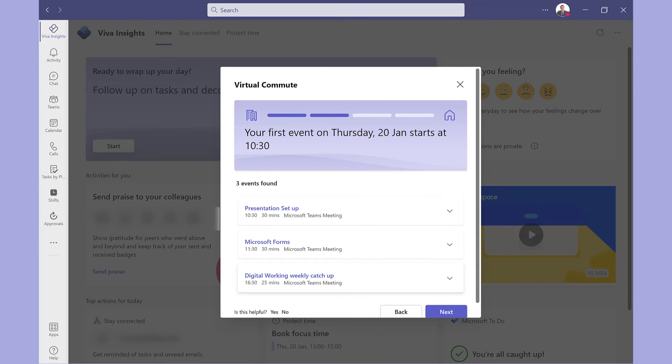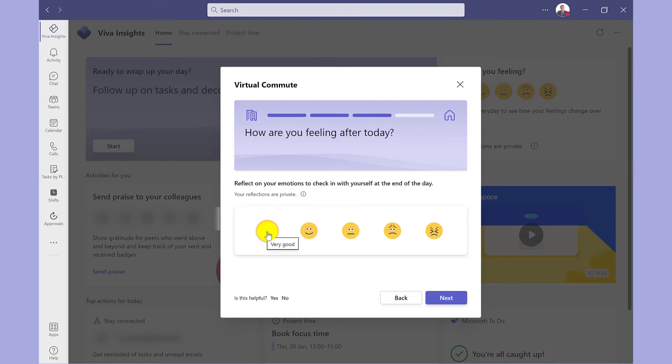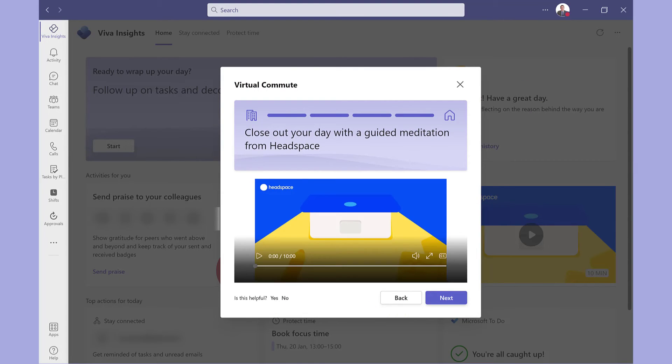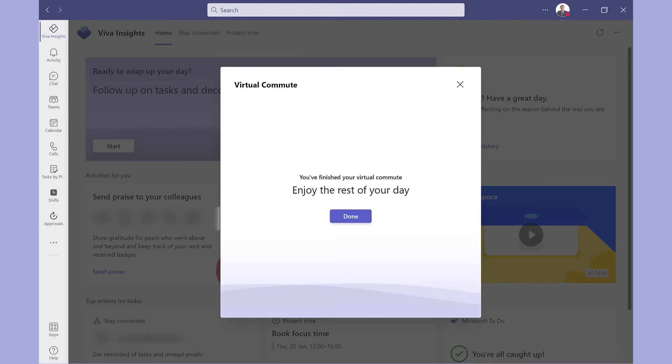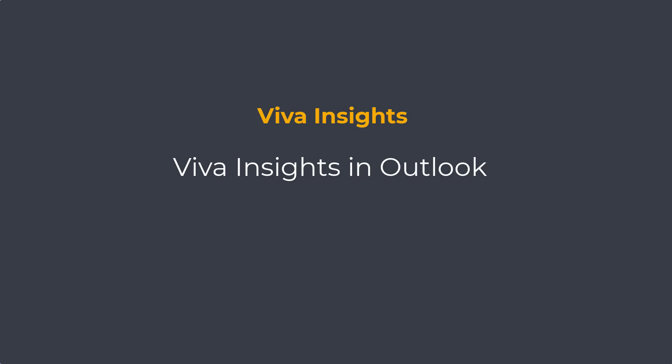The next screen gives you a summary of the meetings that you've got scheduled for tomorrow. Here I can reflect how I'm feeling at the end of the day. And on the last screen, this provides guided meditation to help me unwind. And on the final screen, it tells me to enjoy my day.